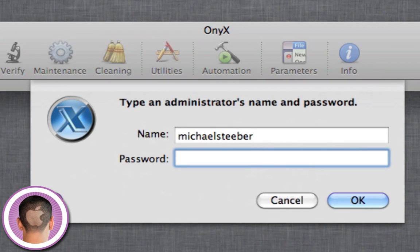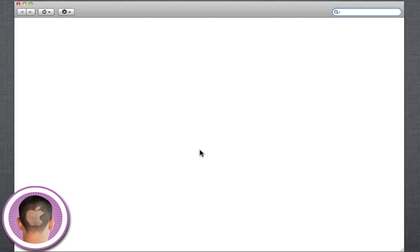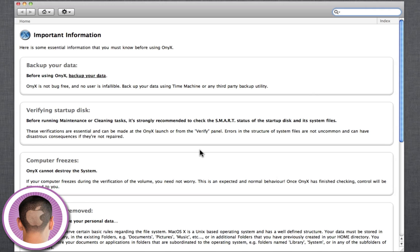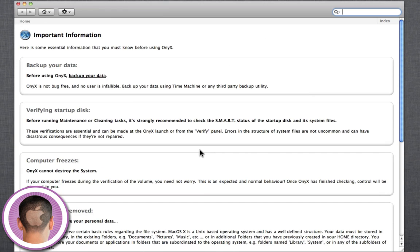From here, you're going to have to type in your administrator password. Then the help window is going to open up in case you need any help and things like that.